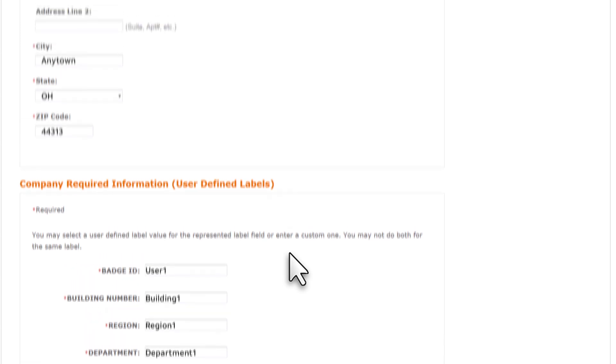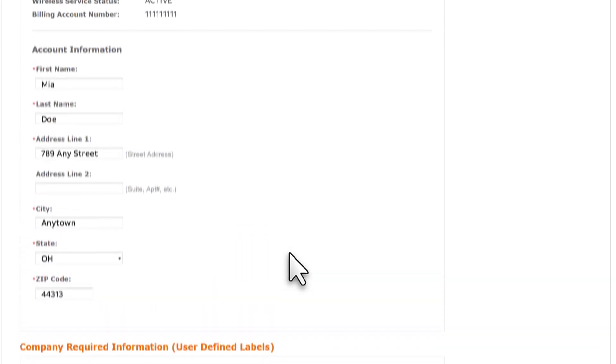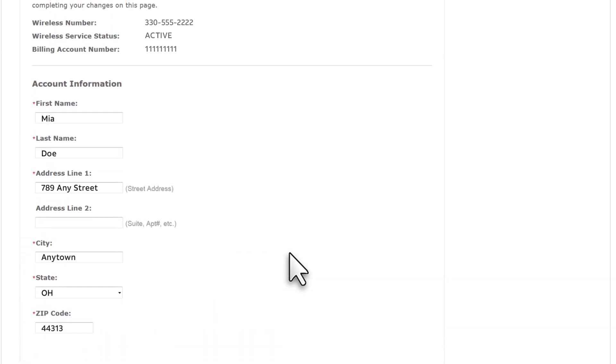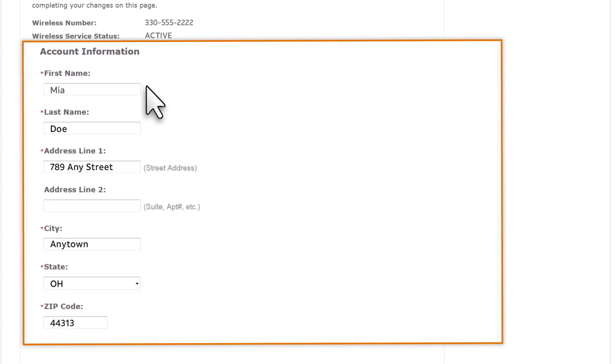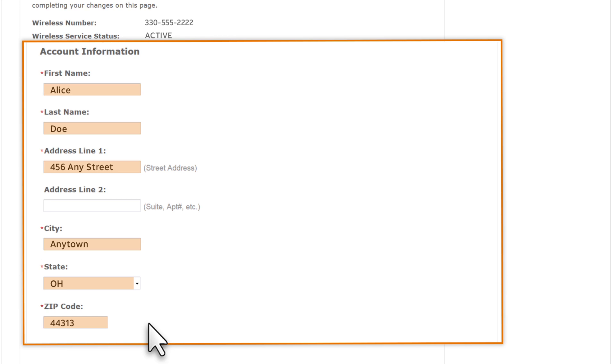We want to assign this wireless number to a different user, so we'll update the name and address fields with the new information. It's important to remember that the new address will be used for the primary place of use for this number.